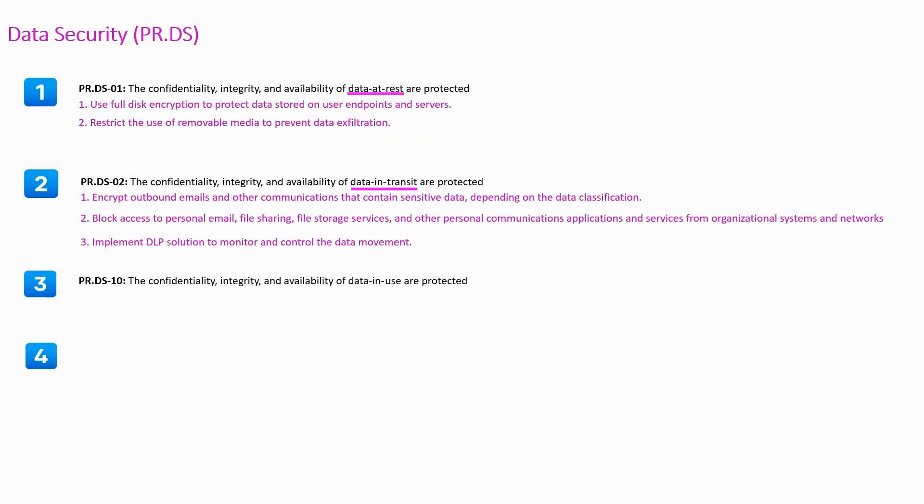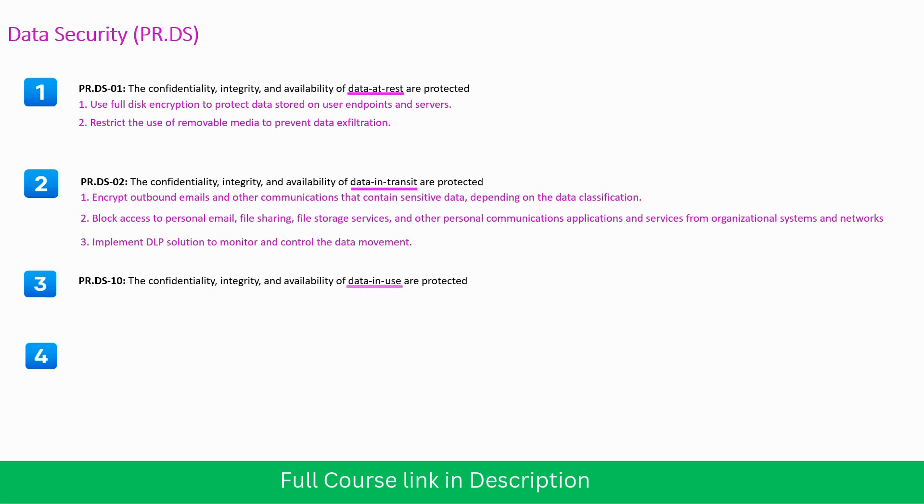Third subcategory requires CIA of data in use. How to implement this?